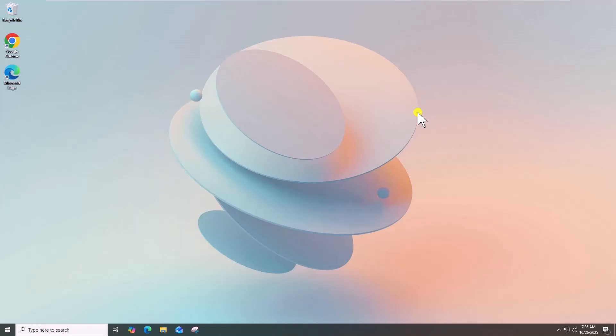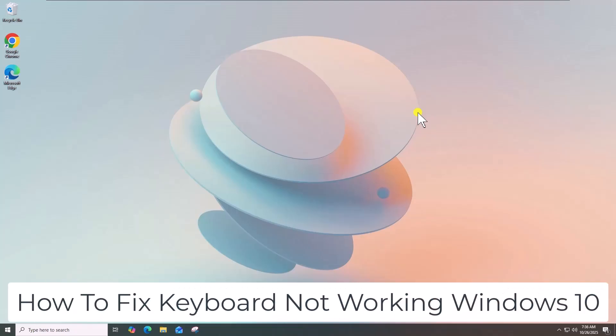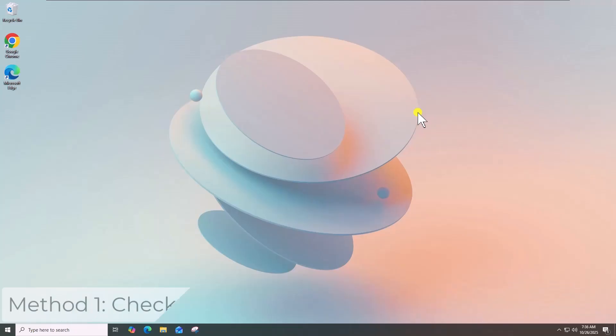In this video, we will talk about how to fix keyboard not working Windows 10. Method 1: Check basic connections.